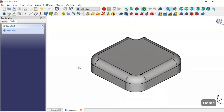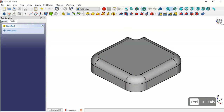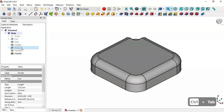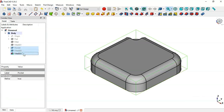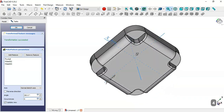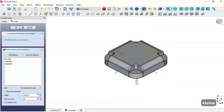To replicate these four pockets and fillets, go to the Model tree and select this pocket, this fillet, and this fillet. Then go to the Polar Pattern tool and change the number of occurrences to 4. Now as you can see we have the four pockets and fillets. Click OK.